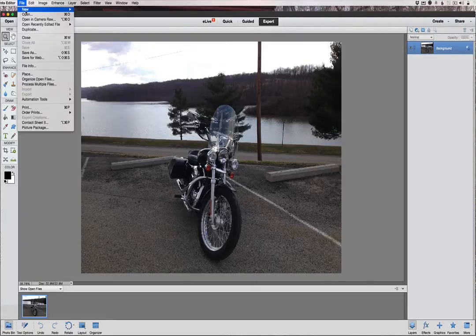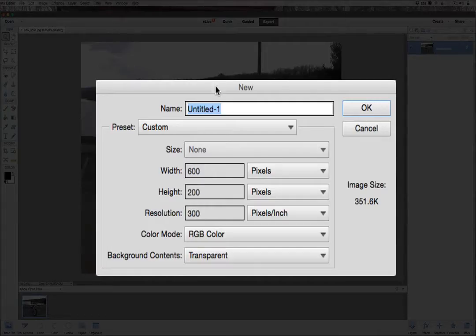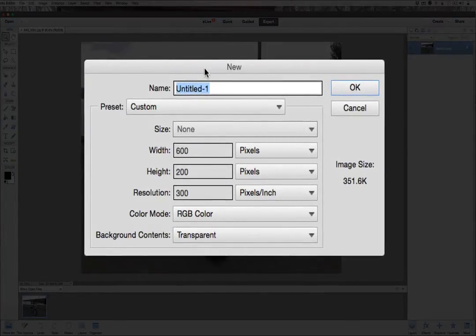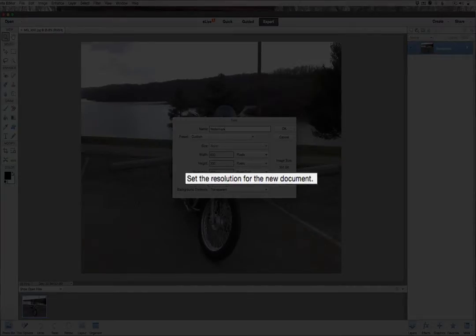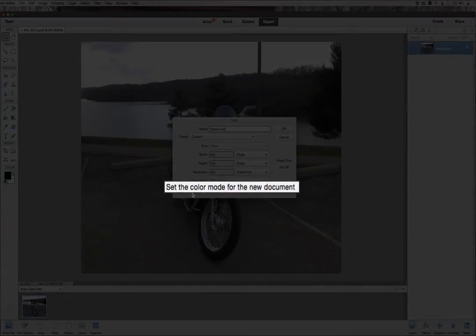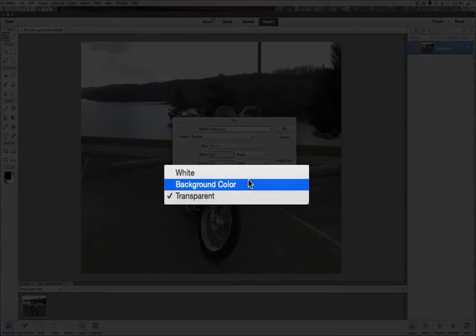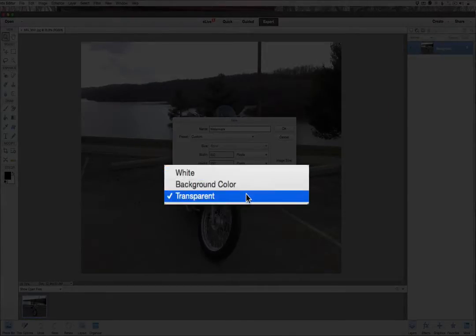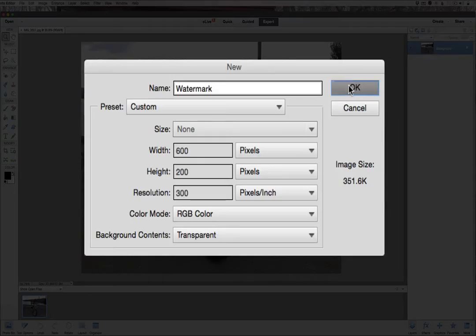We're going to go to File > New and create a new blank file. We'll call it 'watermark' and set the width to 600, height to 200, and a resolution of 300. Make sure your background contents is set to transparent — not white and not the background color. Then click OK.